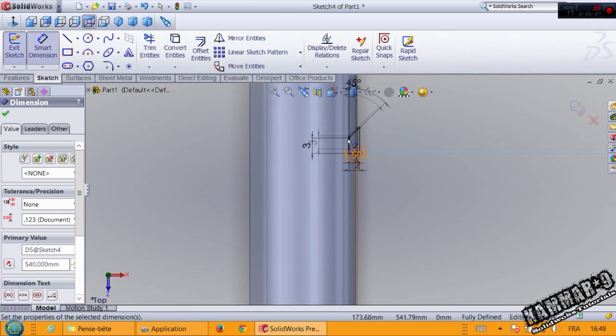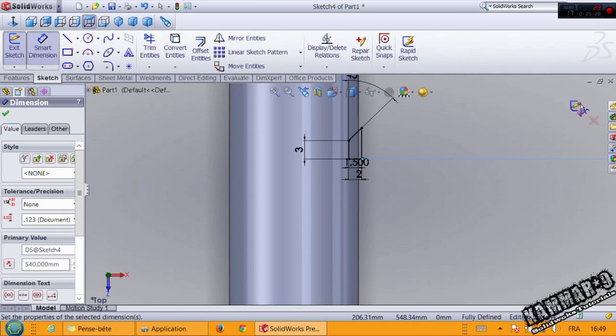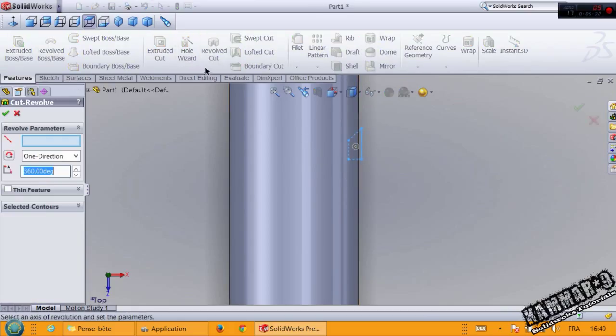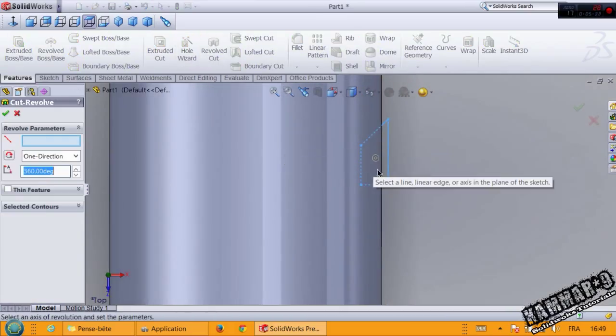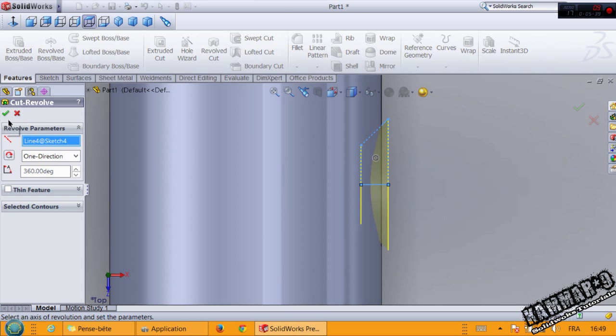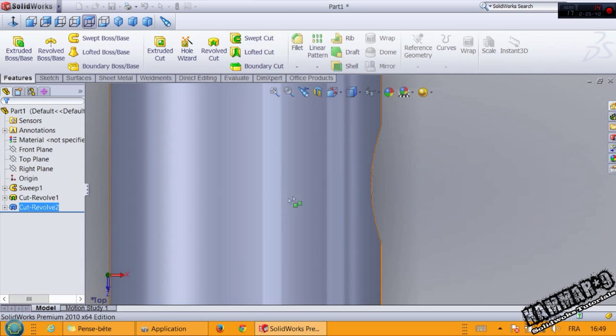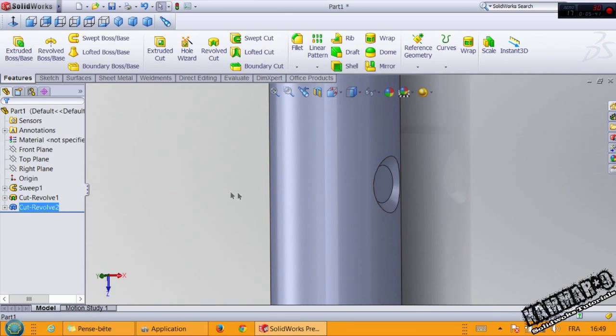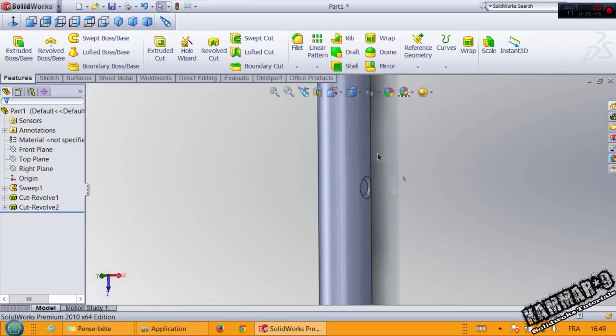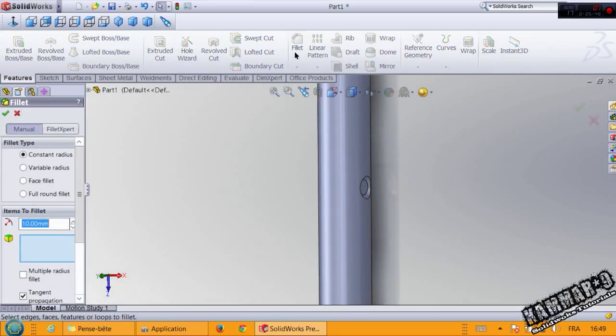OK, then validate your sketch. Go to revolve and choose this axis to revolve this.